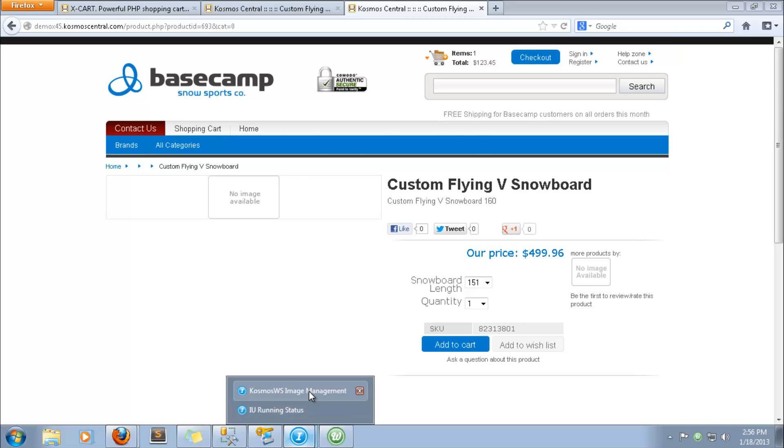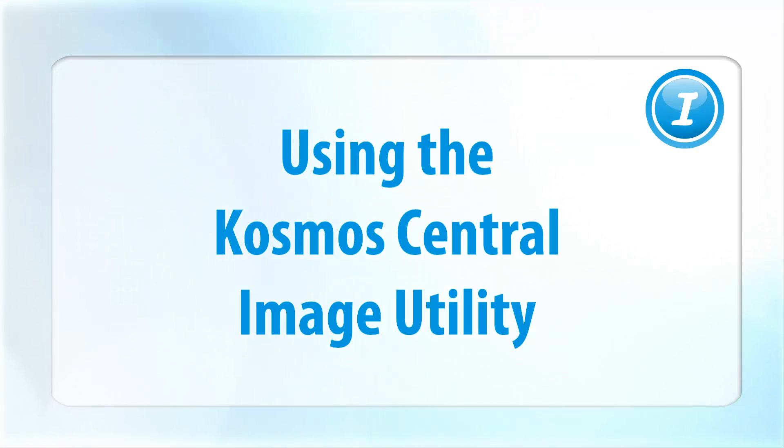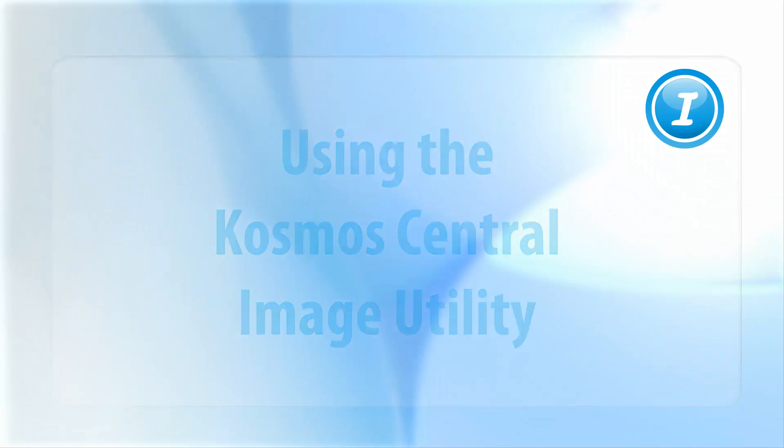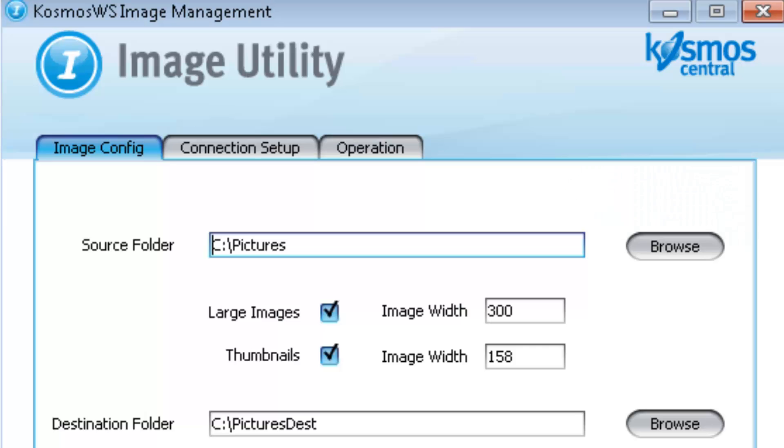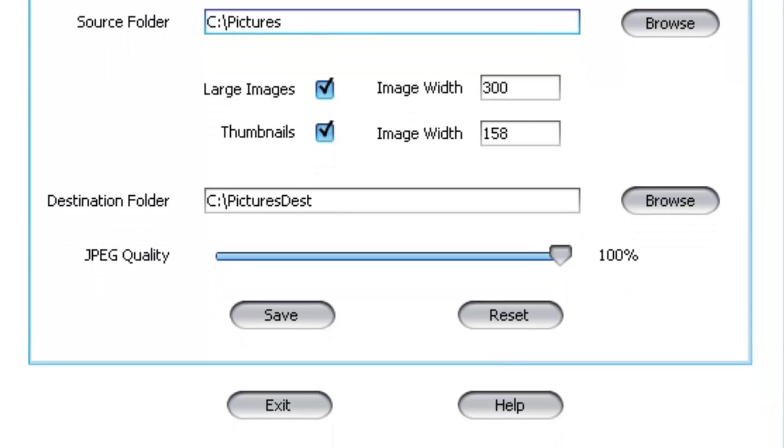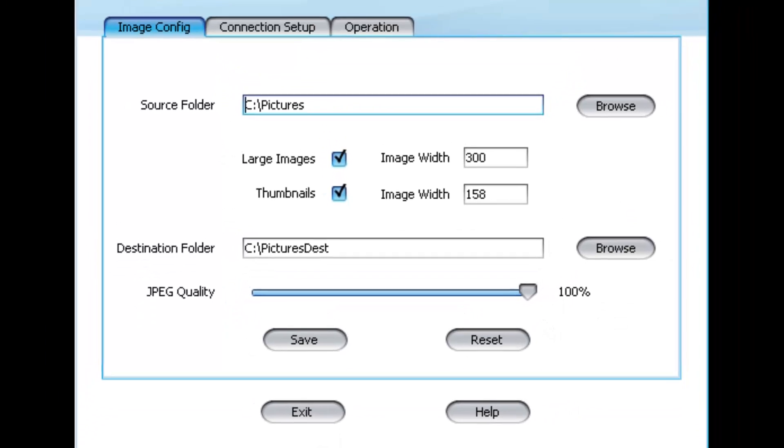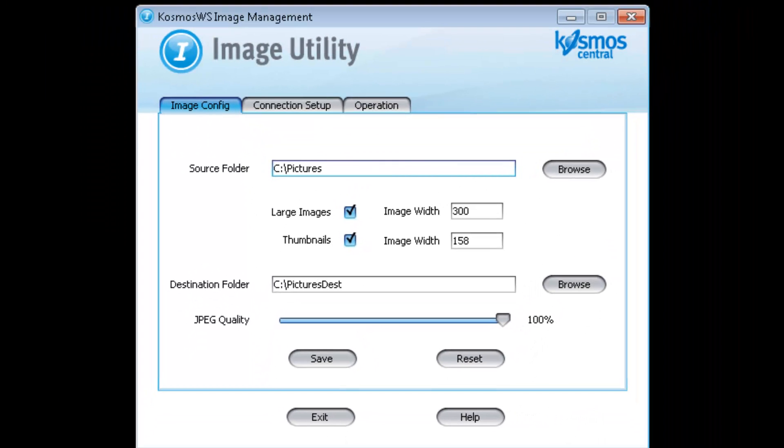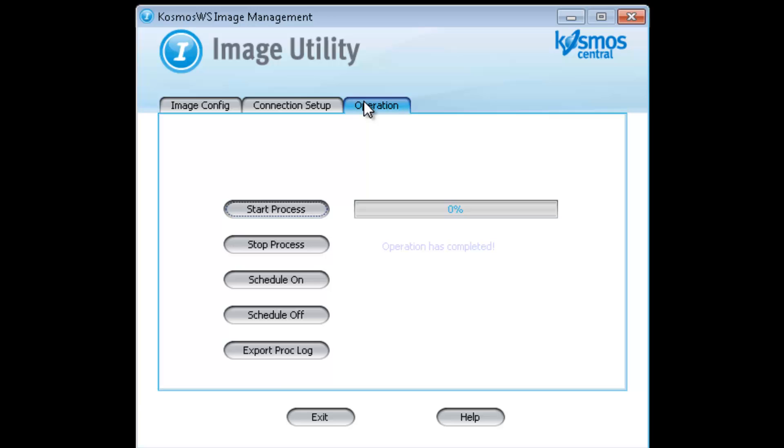The image utility pulls images from RMS and uploads them to the site. When setting up your image utility, you can choose the size of the thumbnails and the quality of the images. The image utility can be set on a scheduler, or the process can be run manually.